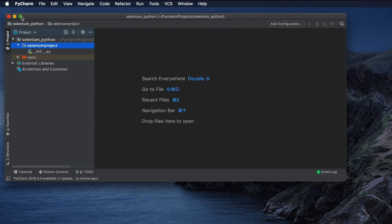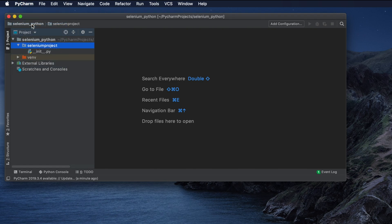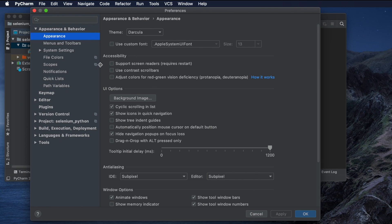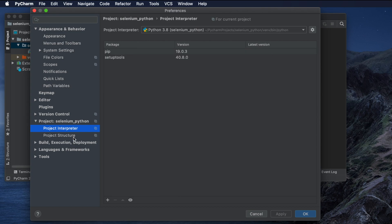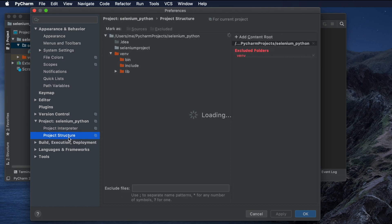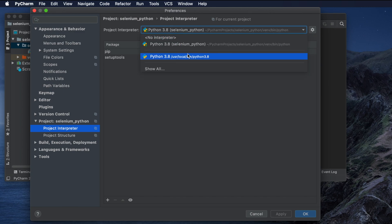Now we need to select the interpreter. To do that, click on 'Python' at the bottom and then choose 'Preferences'. After clicking Preferences, a window will pop up. Go to your project 'selenium' and expand it. You will see two options: 'Project Interpreter' and 'Project Structure'. In Project Interpreter, it is already creating an interpreter for our project by default, but you can also choose the system default interpreter.